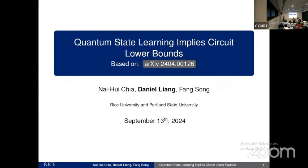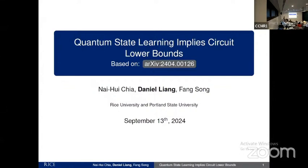In the last session of the day, Daniel will be telling us about a connection between learning algorithms and circuit lower bounds. This is called Quantum State Learning Implies Circuit Lower Bounds.